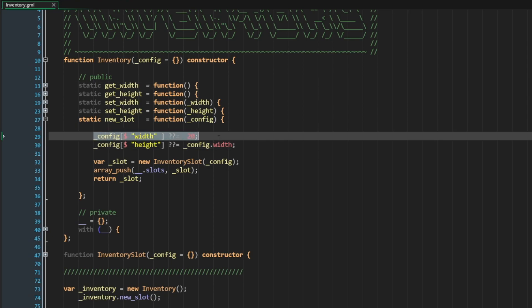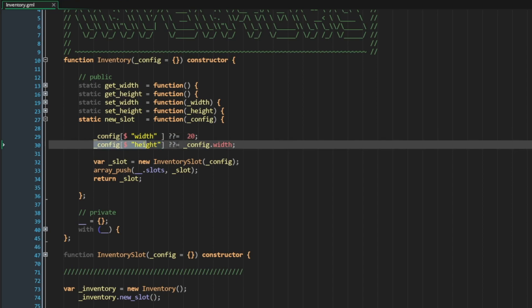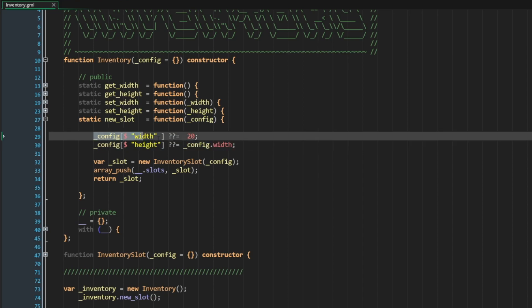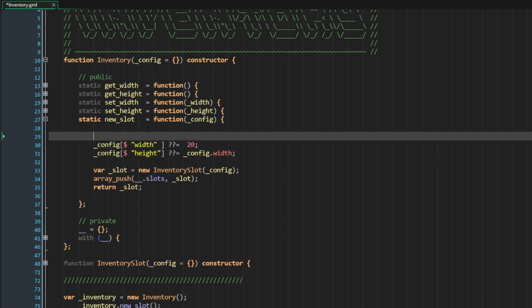So now in this case, if width is not defined, we know that we will default it to 20. And if height is not defined, then we will default it to whatever our width is. So if I define the width through the config struct and don't define the height, then height will just take after the width. So these are optional parameters.